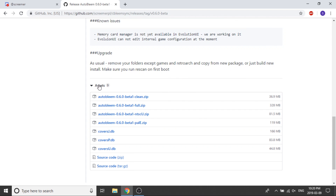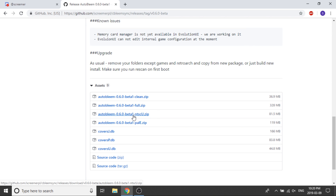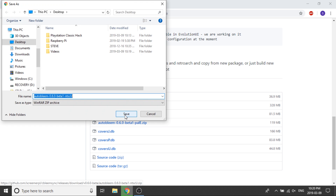So what we need to do is scroll down, and you're going to see there's a bunch of different options here. You've got a clean build, a full build, an NTSC-U, and a PAL-E. The full build is going to have databases for your PAL region games, your NTSC USA region games, and your Japanese region games as well. For the purposes of this video, I'm only dealing with US games, so I'm going to download the AutoBleem 0.6.0 beta1 ntscu.zip file.